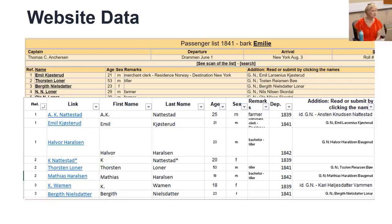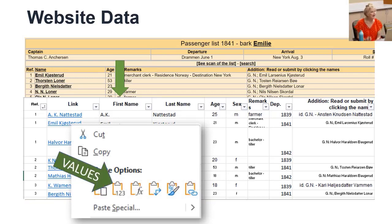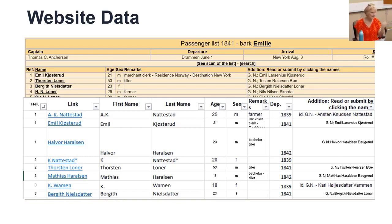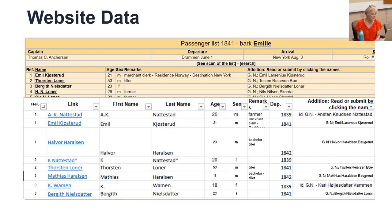But then in a new column, I copy and paste the data as values only. Remember, right click, and we have that option. So now it doesn't have the links. Then I use text to columns to split the first and last name, and I turn the filtering on.